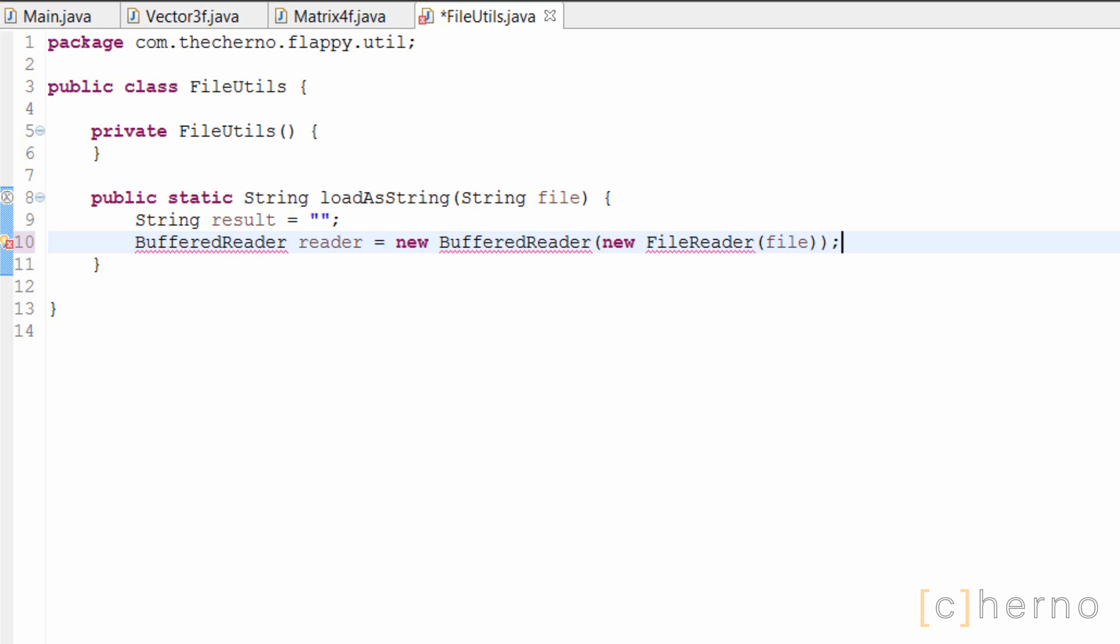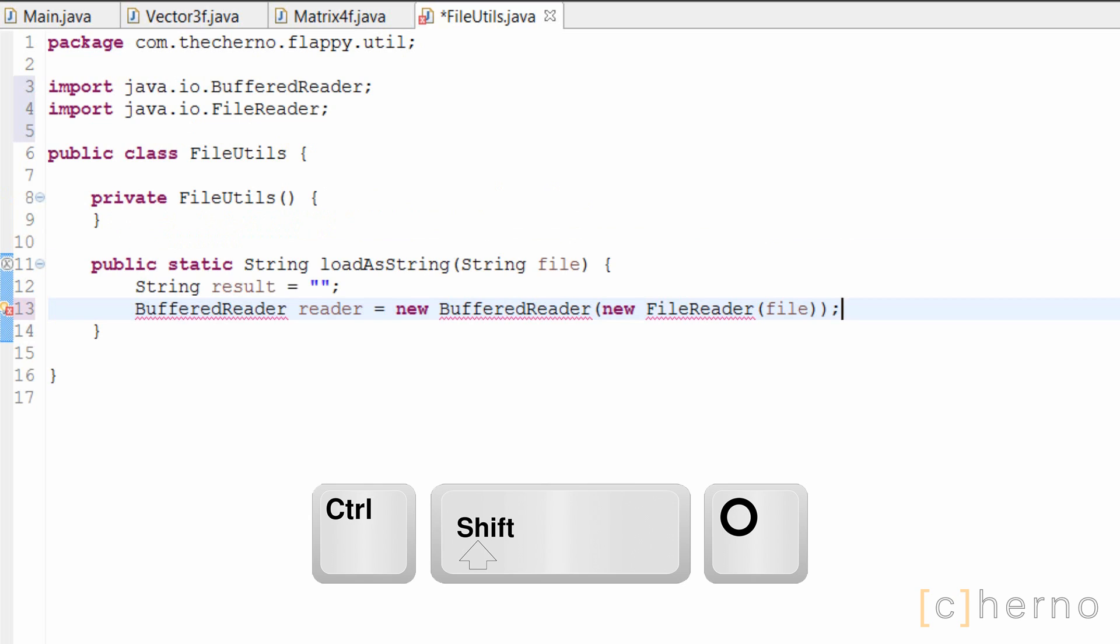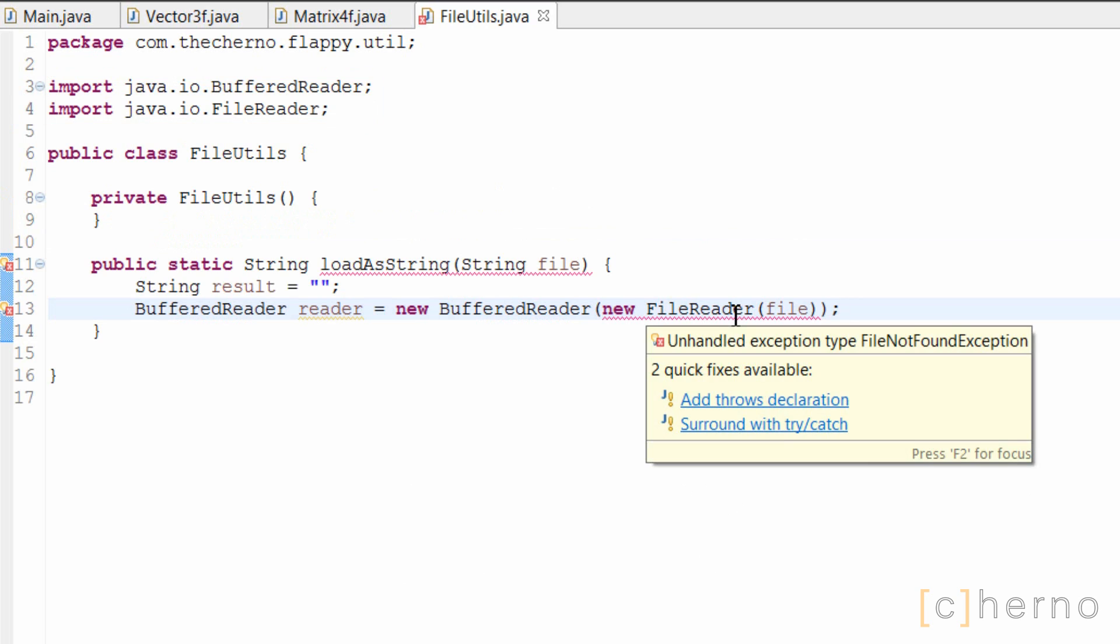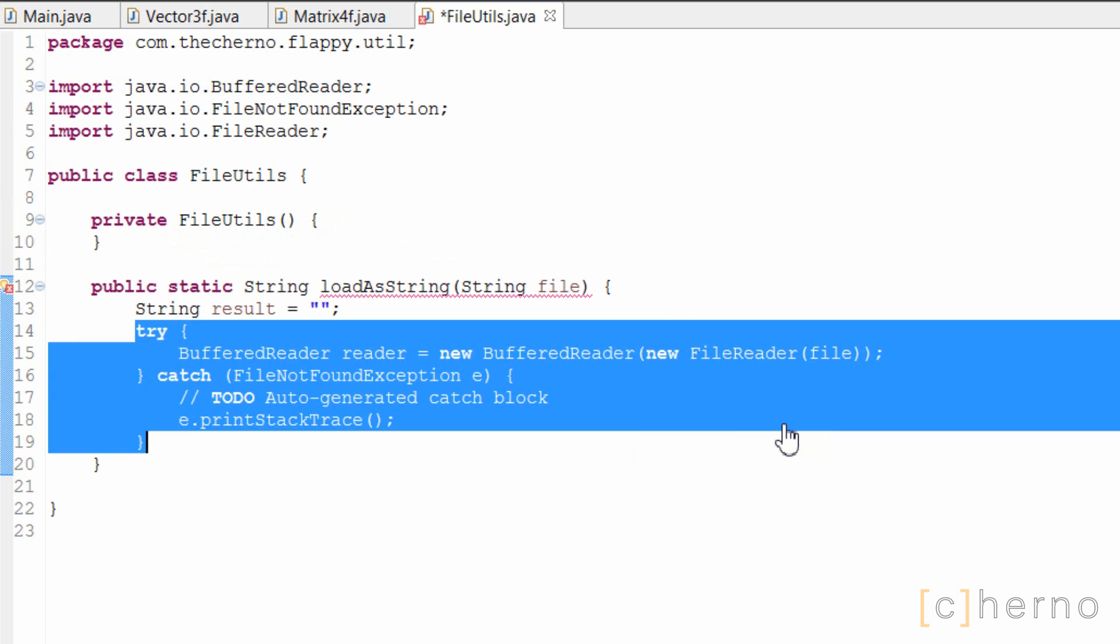We'll need to import these two classes, so let's hit Ctrl Shift O, or Command Shift O on Mac, to organize our imports. As you can see, we've got our classes imported now. We still have an error however, since creating a new buffered reader object throws an exception. We'll simply surround it with a try and catch. Great.